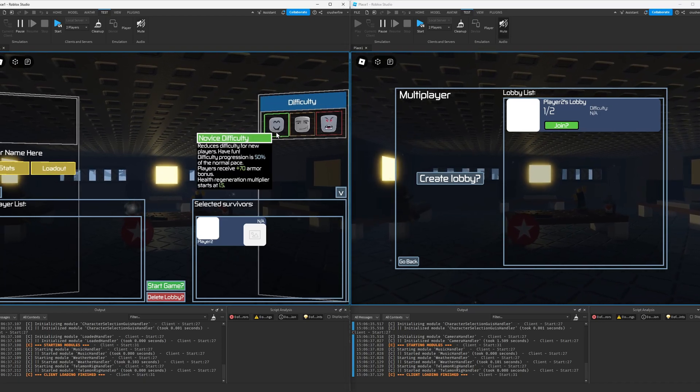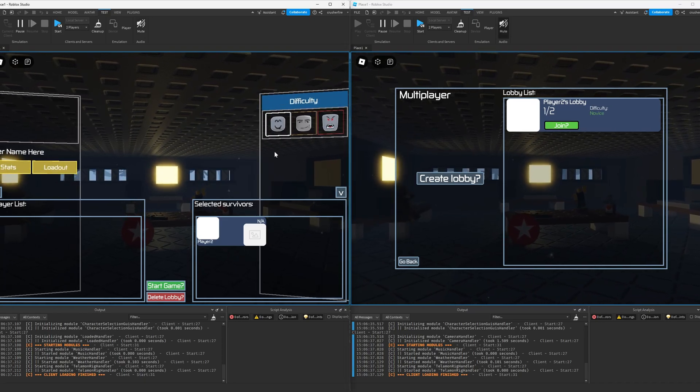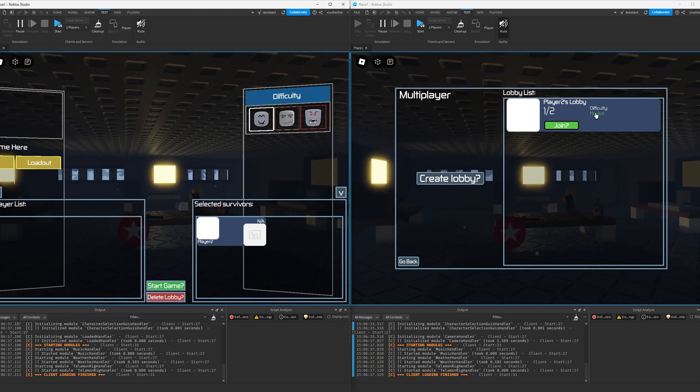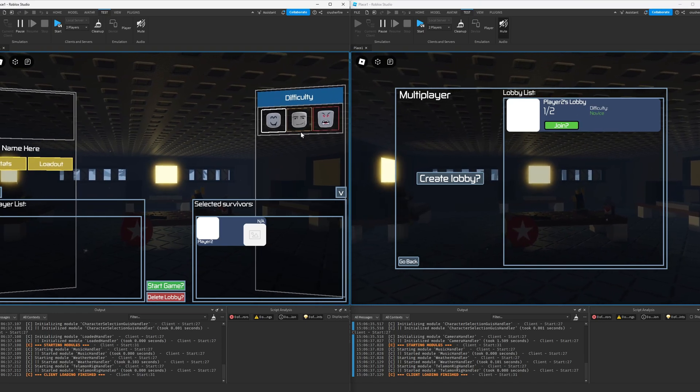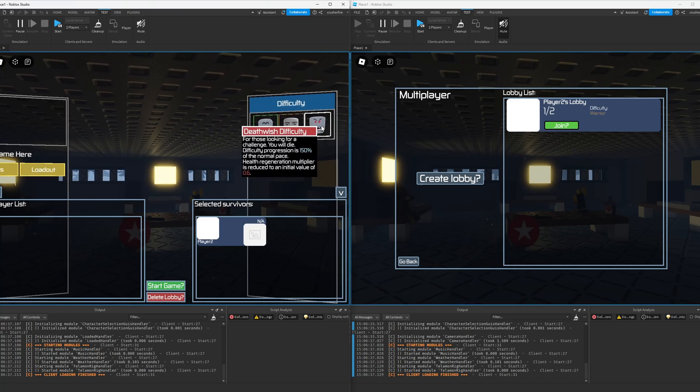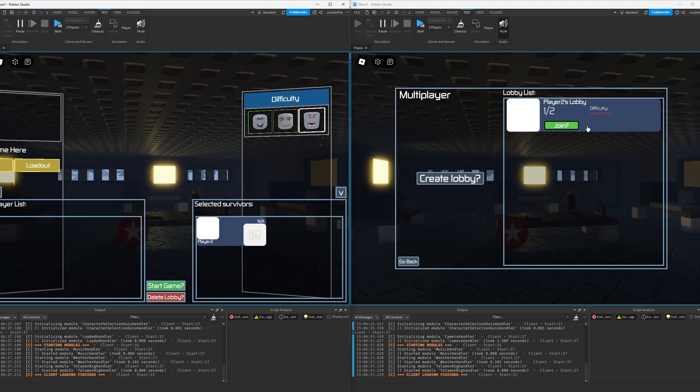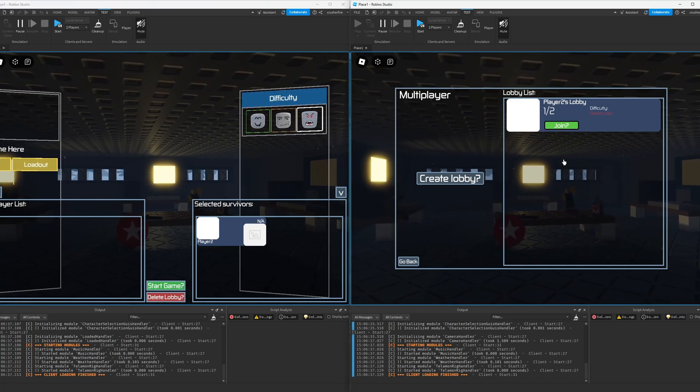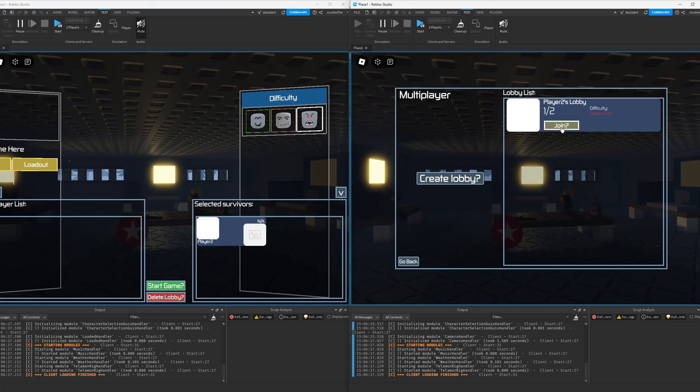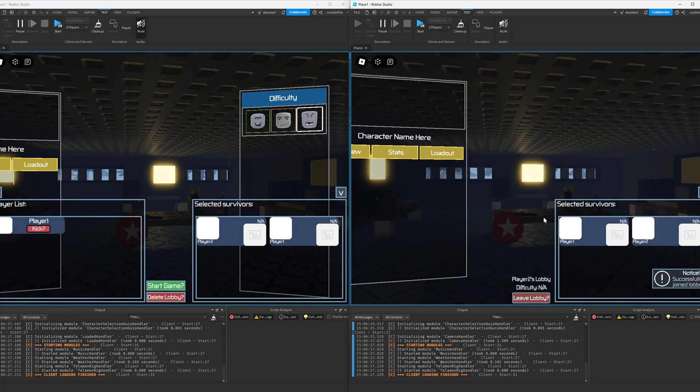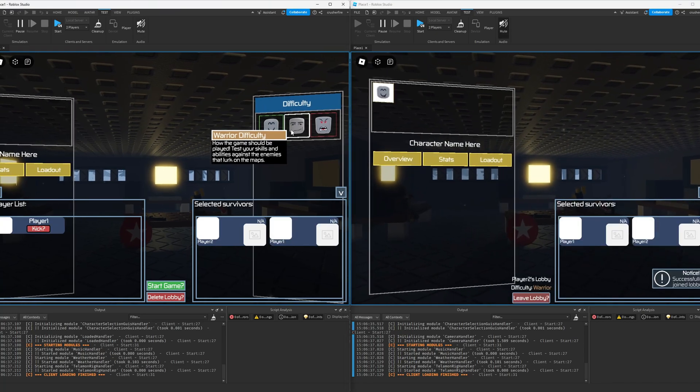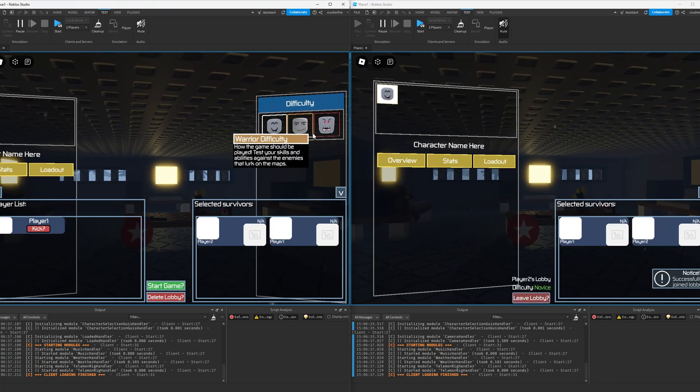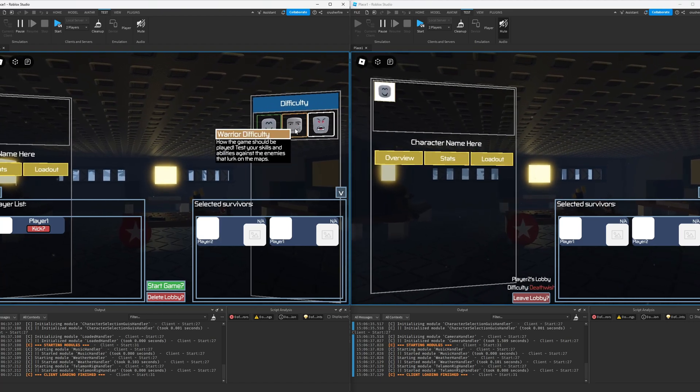But once I select the difficulty, let's say I select a novice difficulty, it's going to update for the other player and say that hey, this server is on the novice difficulty. Or if I change it to any of these other difficulties, it's also going to update for that client. And then when this client joins into this server, it's also going to be able to display what the current difficulty is in the bottom.